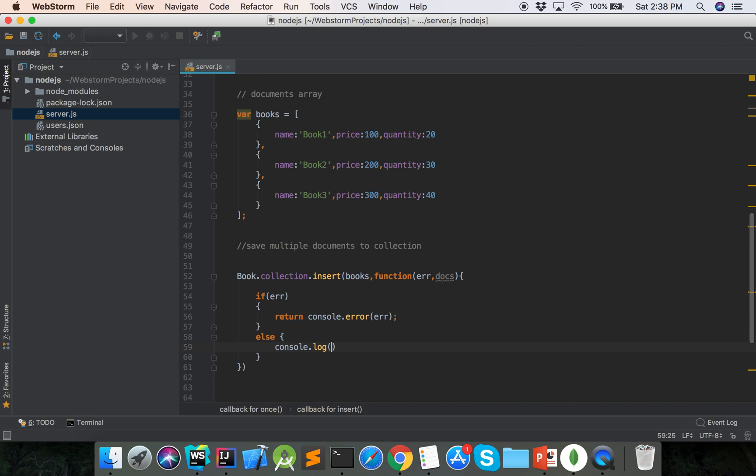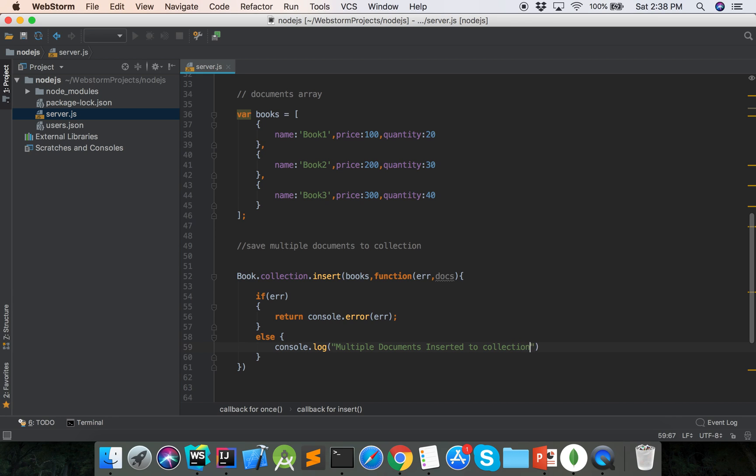Multiple documents inserted to collection.